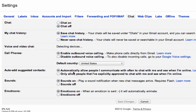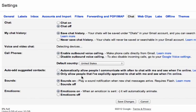If you're going to leave chat on, you're probably going to want to come down here and check that only allow people I've explicitly approved to chat with me and to see when I'm online.